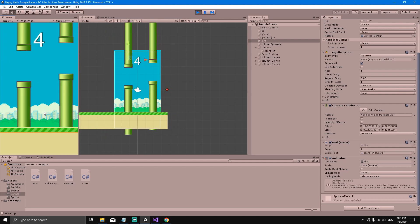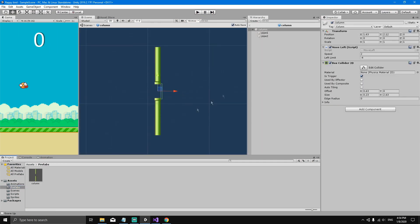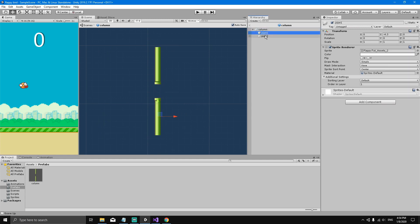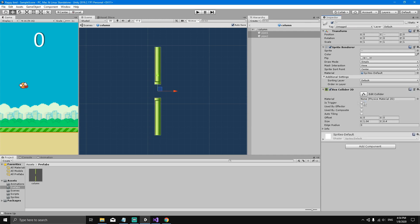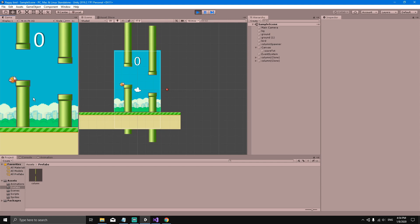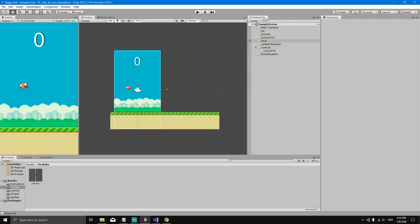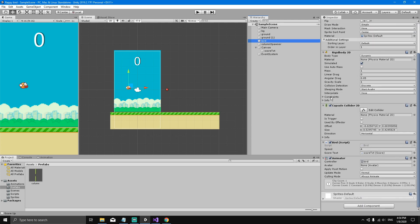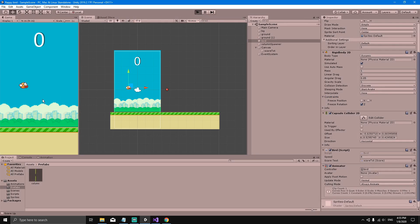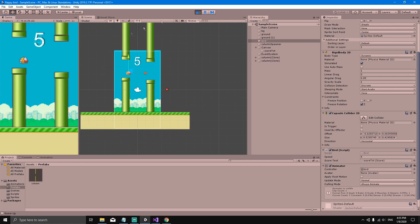One issue is that the bird can pass through the pipes, which lets you avoid scoring. To fix this, open the column prefab by double-clicking it. The prefab contains a column and two pipes — the pipes currently have no Box Collider, so select both pipes and add a Box Collider 2D. Now the bird properly collides with the pipes. Also, if the bird hits a pipe, it may rotate — to prevent this, select the bird's Rigidbody 2D component, click Constraints, and freeze the Z rotation. Now the bird won't rotate on the Z axis when colliding.